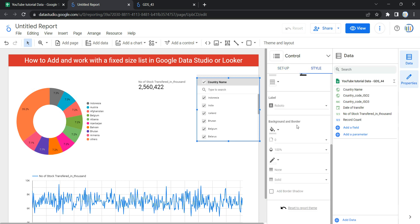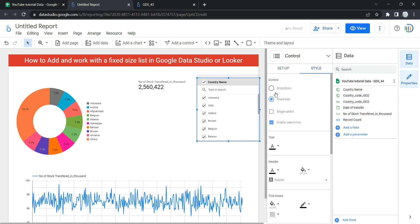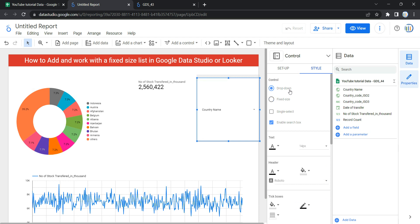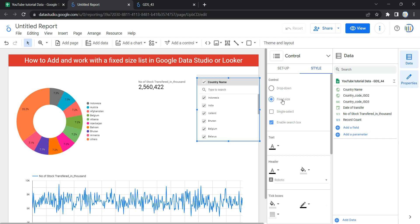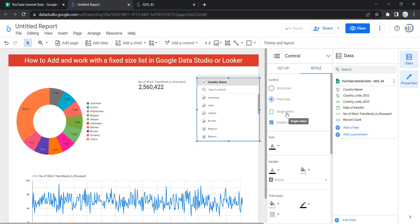If I go to style, the first option is the control type — dropdown box, which we discussed in the previous video, or fixed size, which we select here. The next option is single select: if you enable this, your user can choose only one option from the list and cannot select multiple items. It's always better to leave this unselected so users can view multiple countries at the same time.